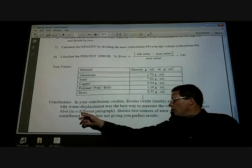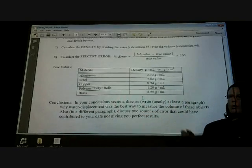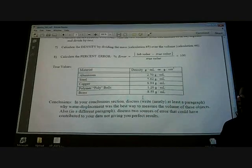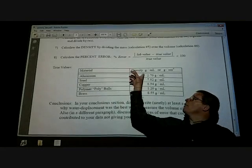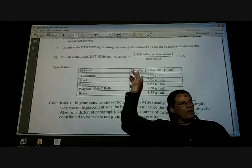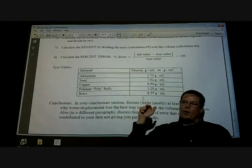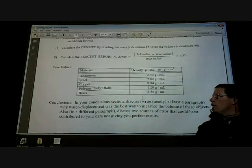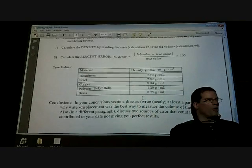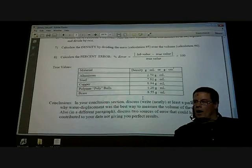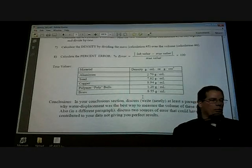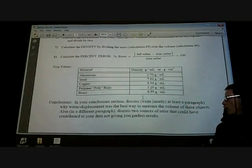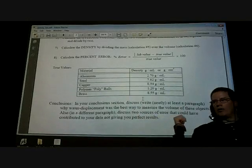In a different paragraph discuss two sources of error that could have contributed to your data not giving you exactly these density values. And if you somehow, some way, get those exact values, I guarantee you the other two trials won't be exact. And if they are, then I'm smelling something fishy there.